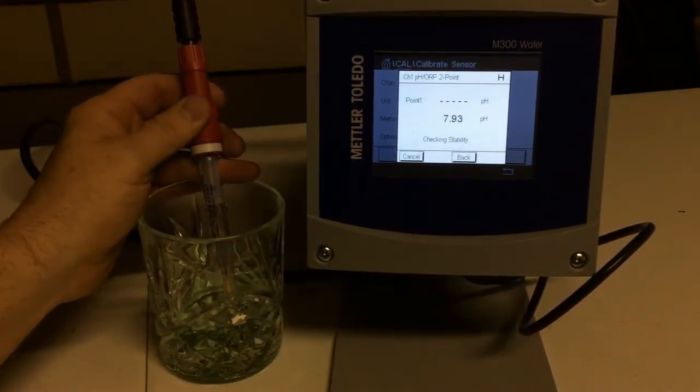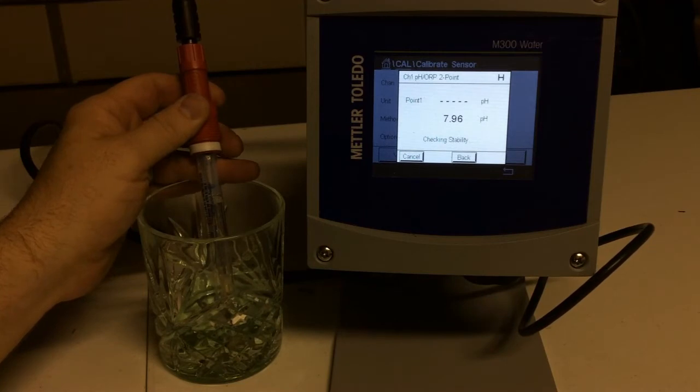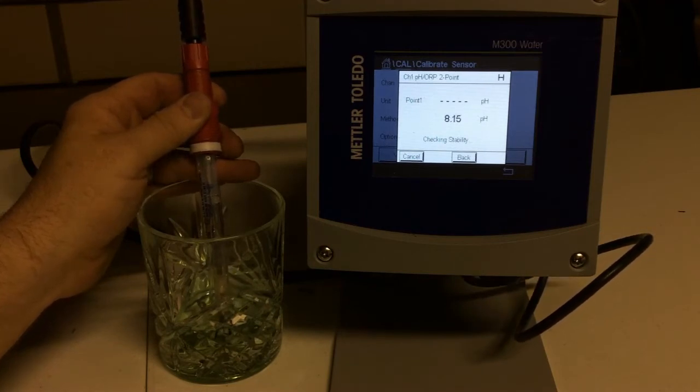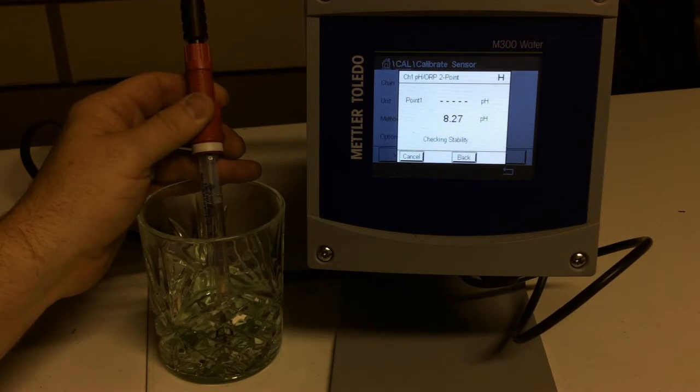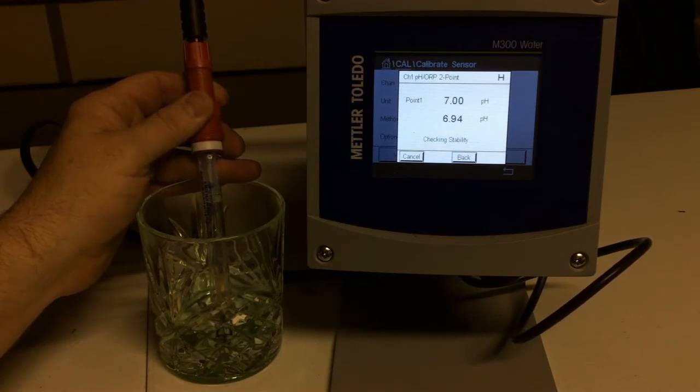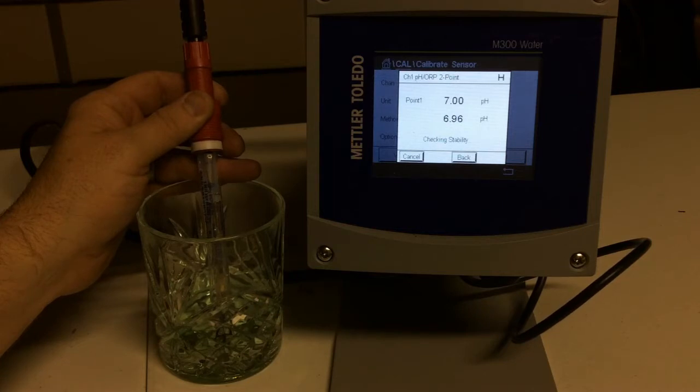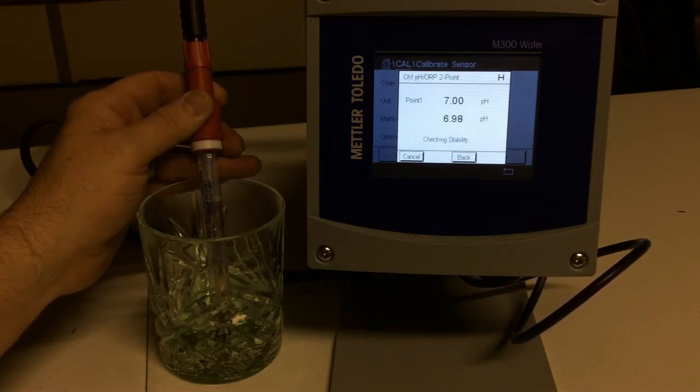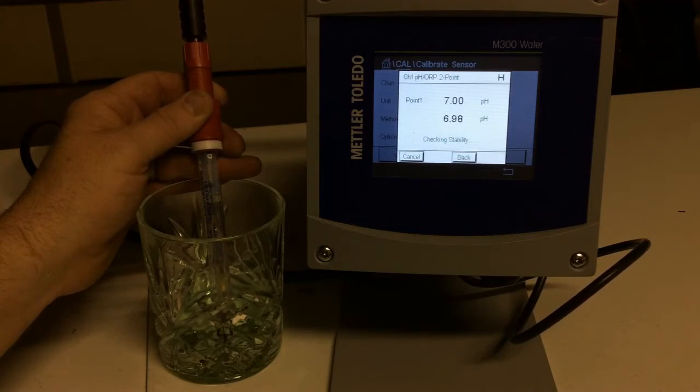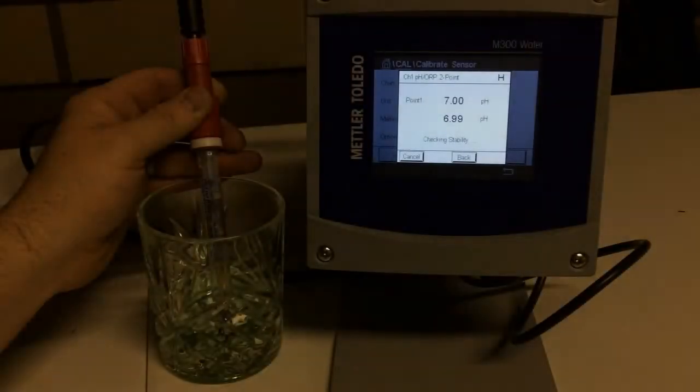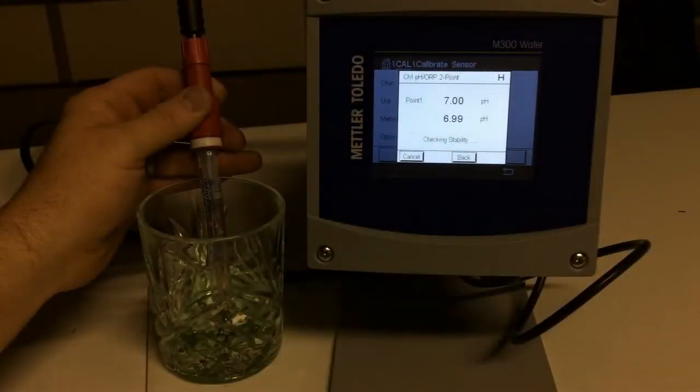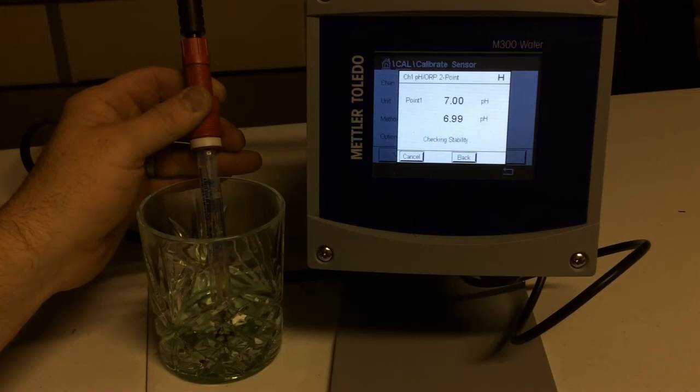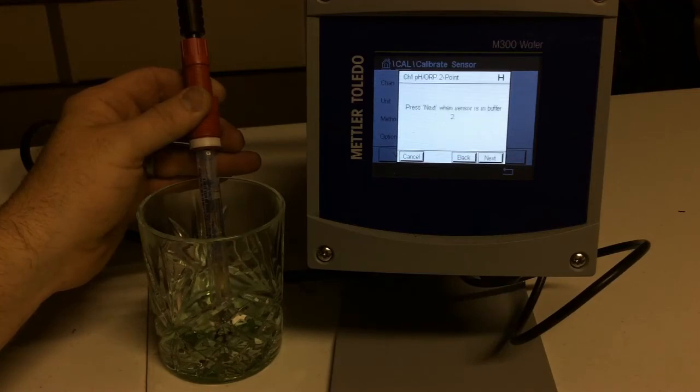And so I've got it into buffer one, and I'm going to hit next. And so you can see the H that's flashing at the top of the screen. That means we're in a holding pattern while we're calibrating, that way no readings of our Cal is going back. It is recognized as 7 pH, and it is calibrating to that 7 pH. So we have calibrated to our 7 pH, now put the sensor into buffer number two.